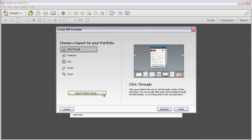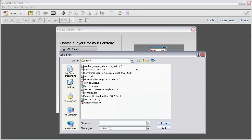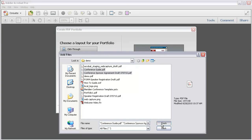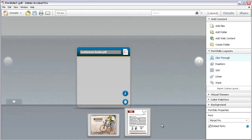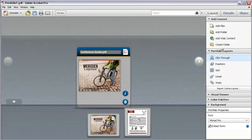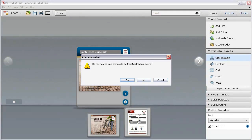You can either add the files now, or just click Finish to start the portfolio layout and add the files later. Let's quickly pick a couple of files now. Click Add Files to open a dialog box. Locate and select the files you want to use, and click Finish. The dialog box closes and Acrobat opens the PDF Portfolio layout. You'll find dozens of ways you can modify and customize the portfolio, but for now let's close this file without saving.